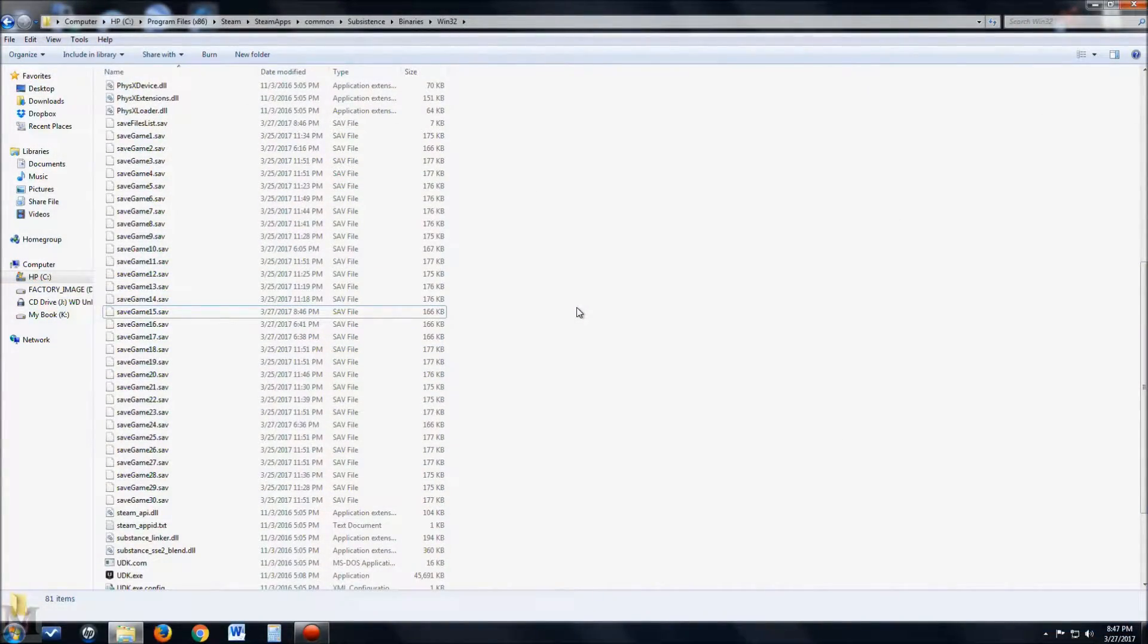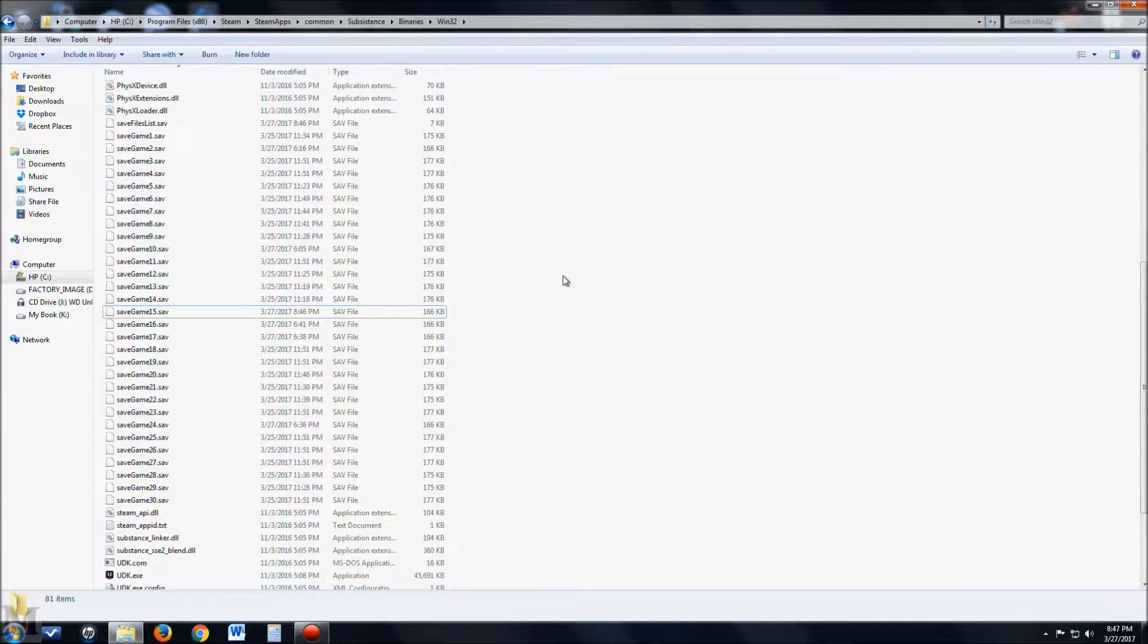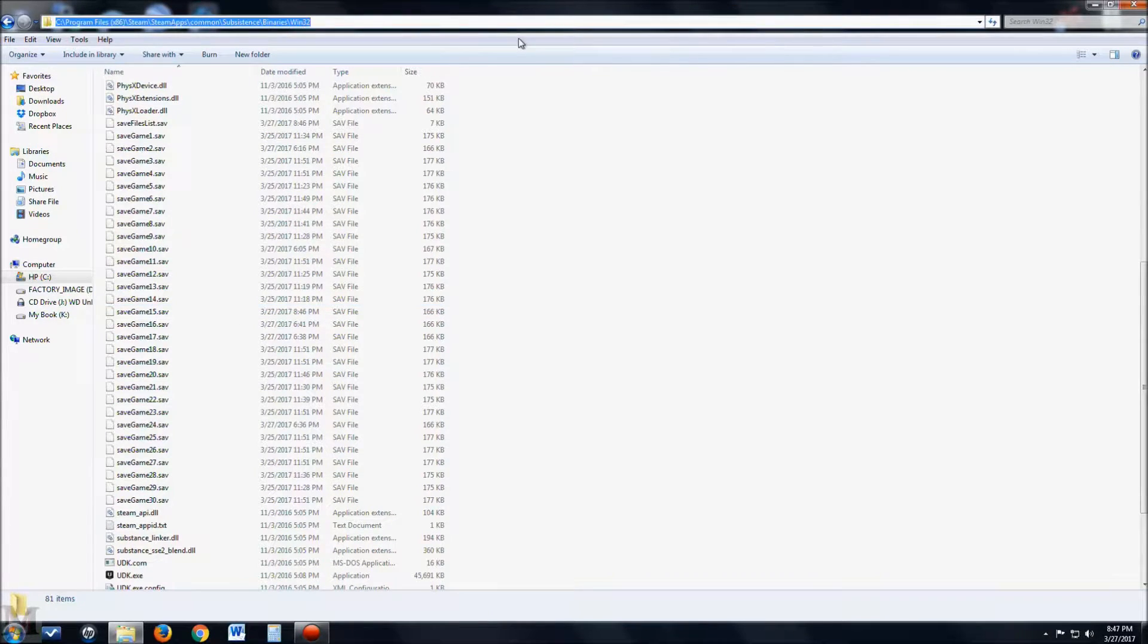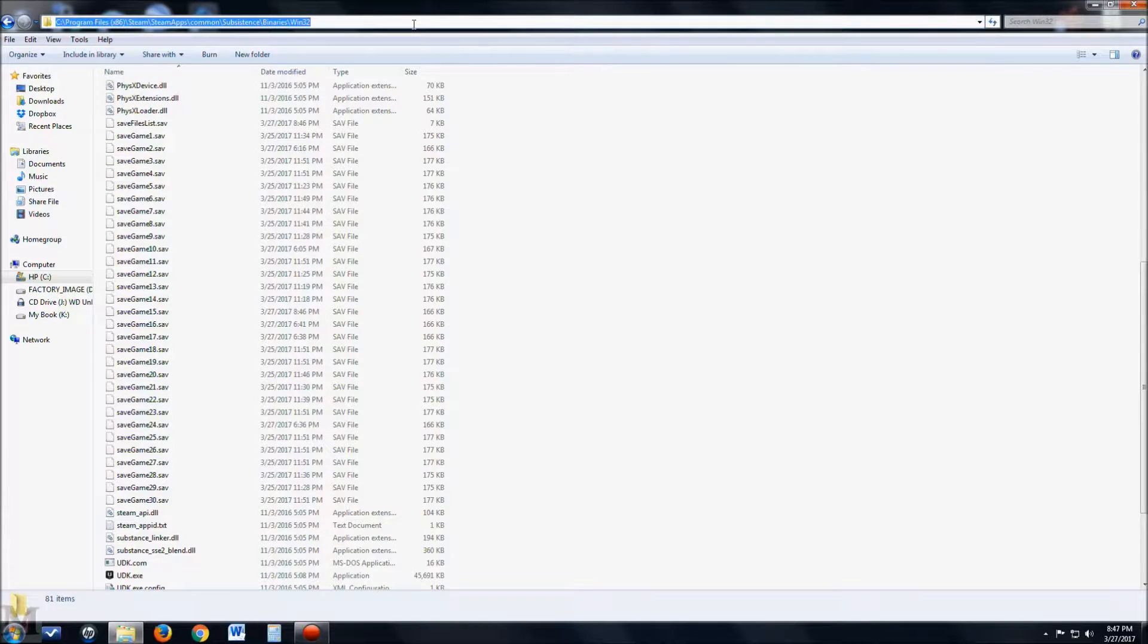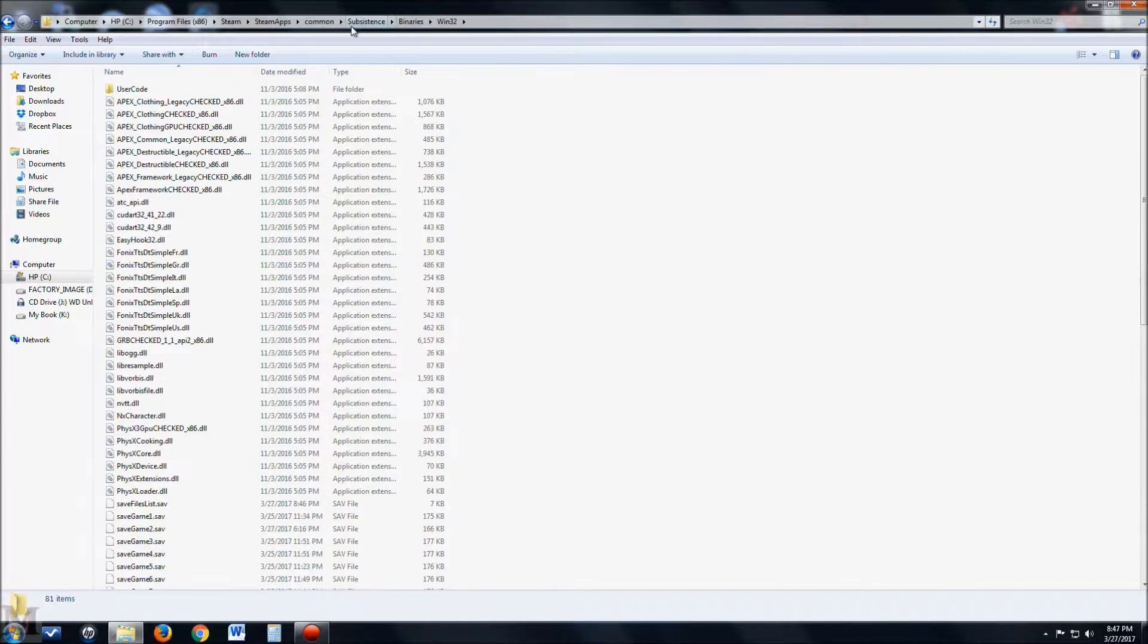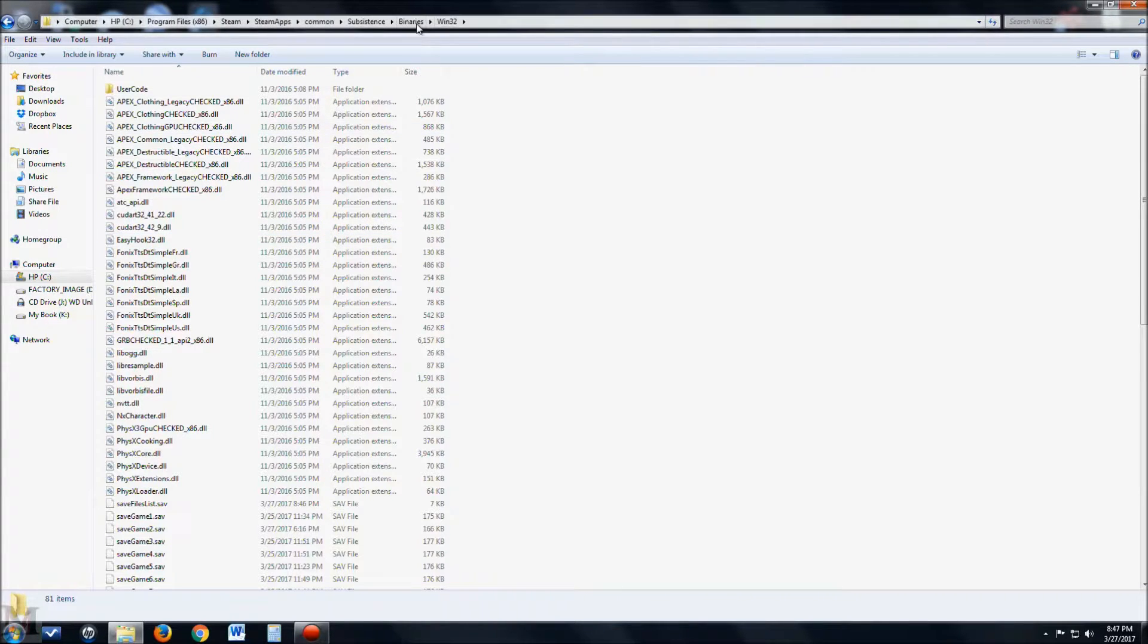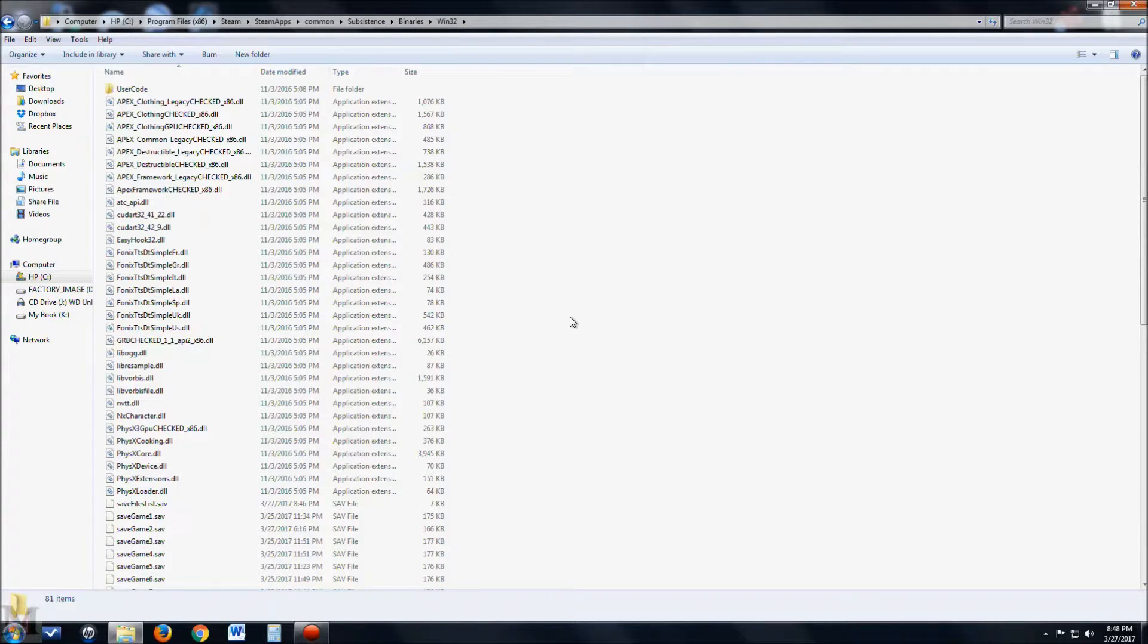Okay guys, welcome back. So the first thing you want to do is just open up a regular Windows Explorer folder, and what you want to do is go to the top and put this address in. Now I'll go ahead and throw this address in the description below, so you can just do a copy and paste. Throw this into the address bar, hit enter, and it's going to pull you into this folder right here, which is the Windows 32 for Steam apps and subsistence file, basically.